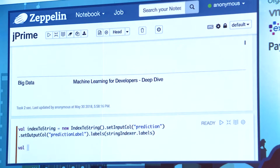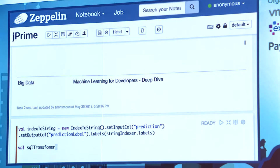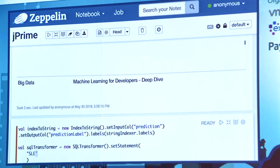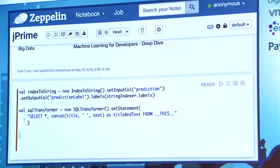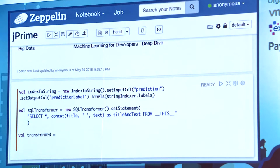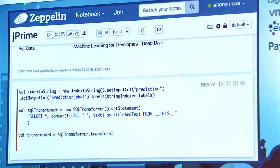Now we have to focus on title and text. If you read those abstracts and titles, you could notice that the title is beneficial because sometimes a technology is only named in the title and doesn't occur in the text. So let's concatenate title and text in a fancy way. There's a SQL transformer — we define a statement: select all existing columns and concatenation of title, space, text as title_and_text from this, meaning from the current DataFrame.